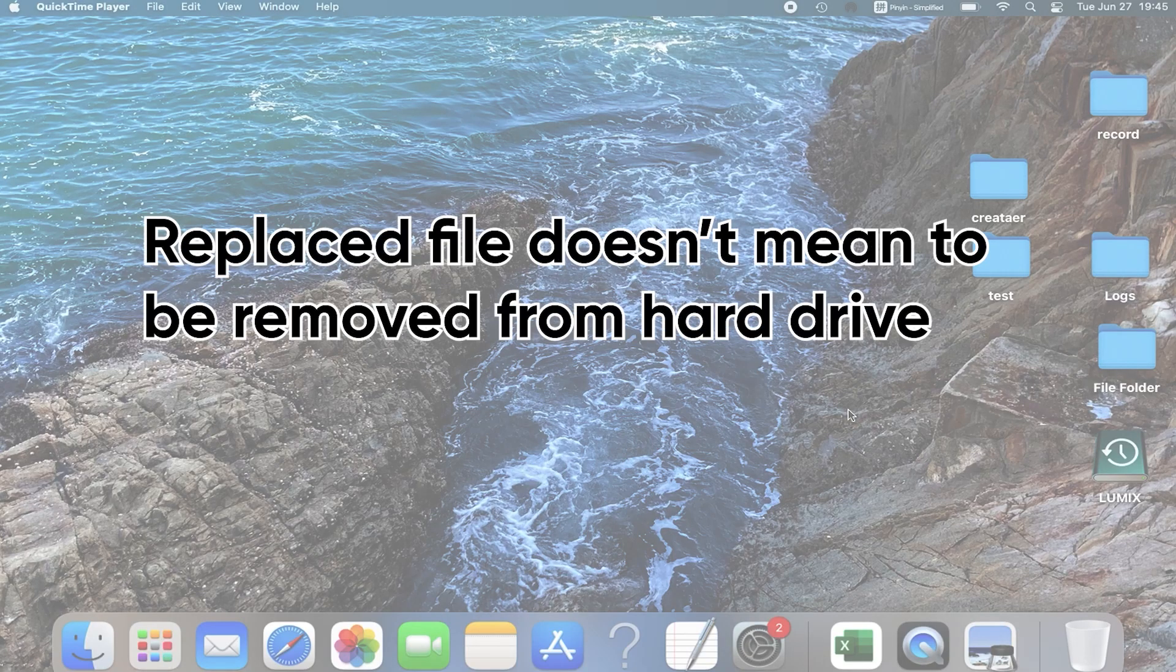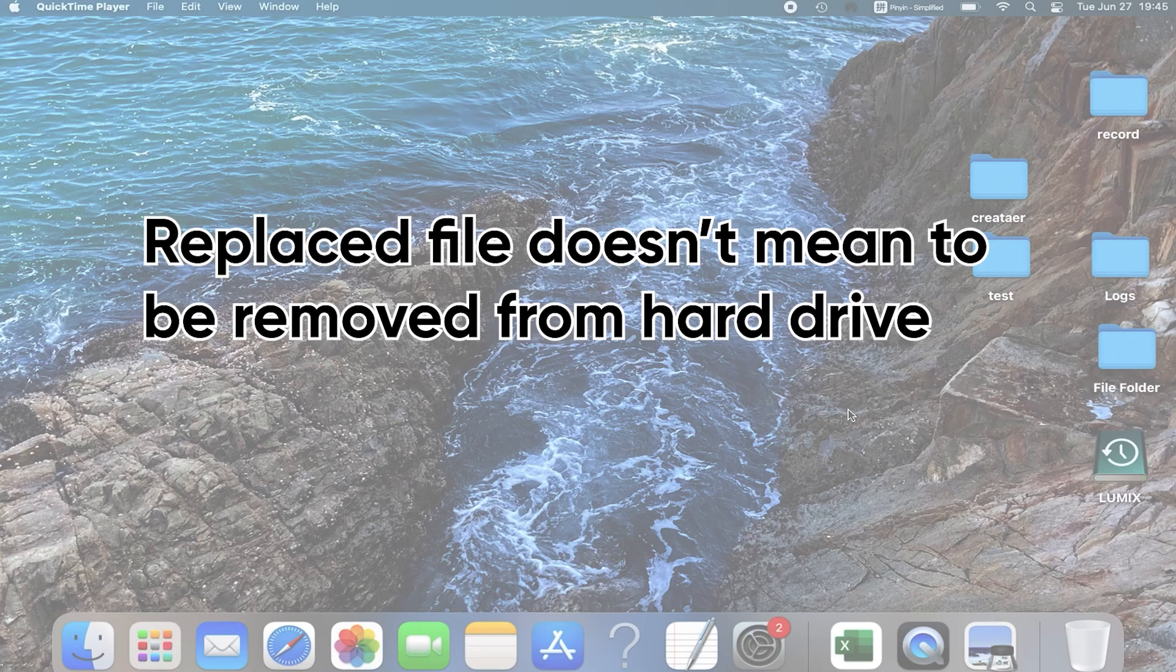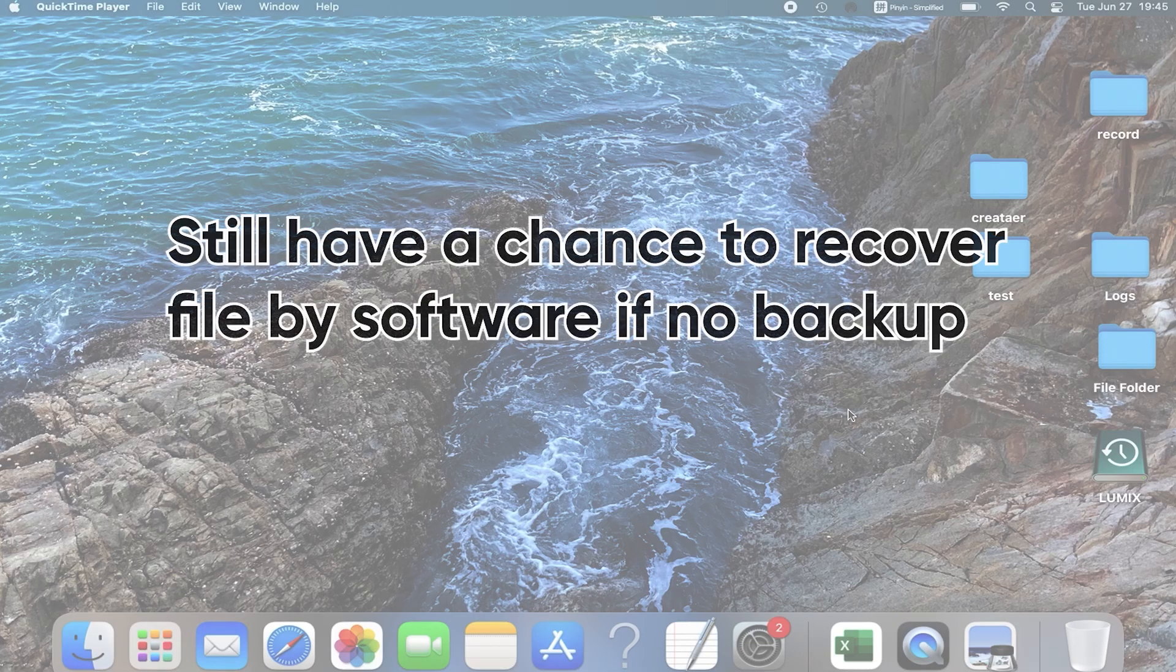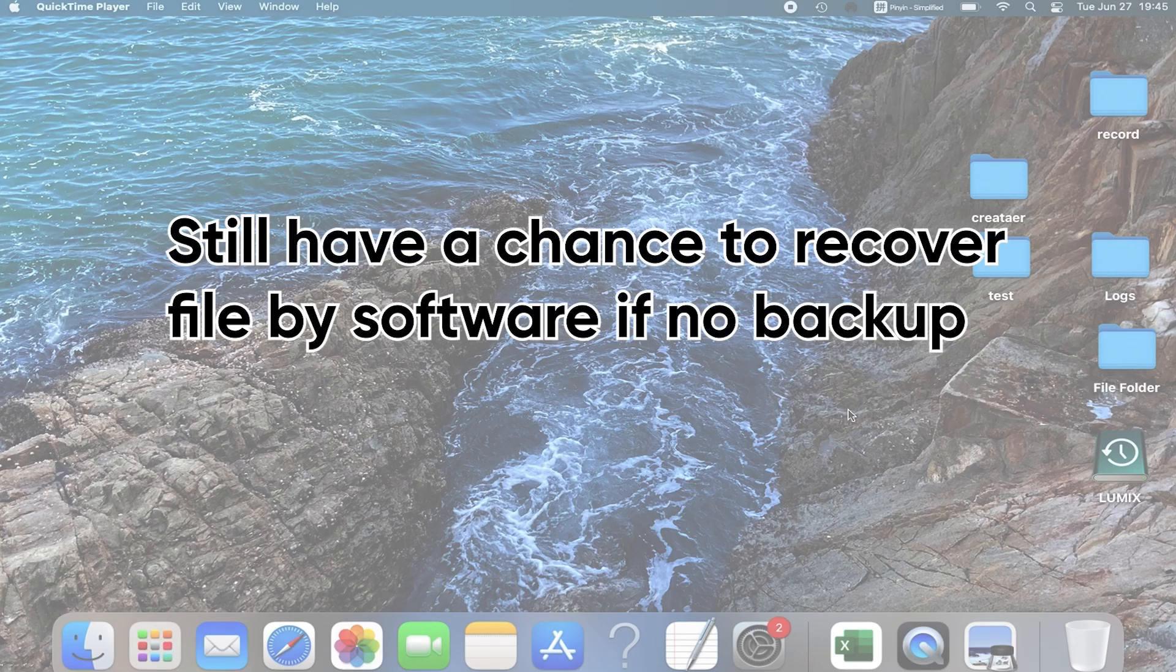In the beginning, a replaced file doesn't mean it's been removed from the hard drive, so you still have a chance to recover it by recovery software if you don't have a backup.